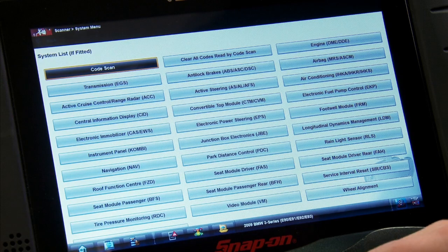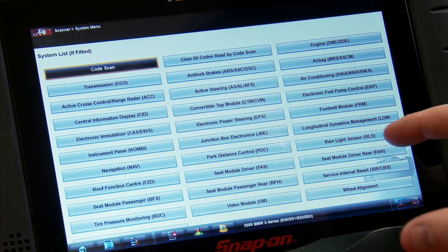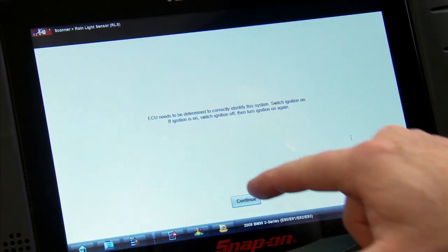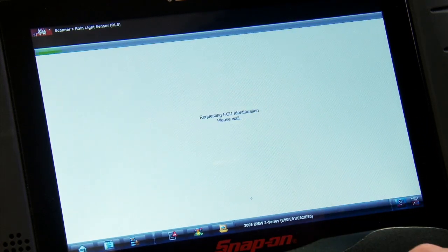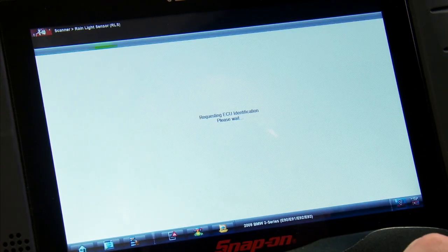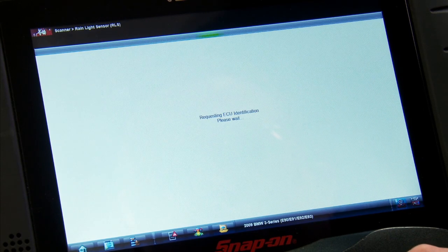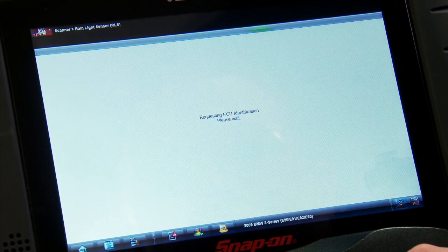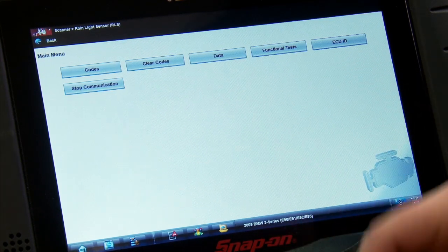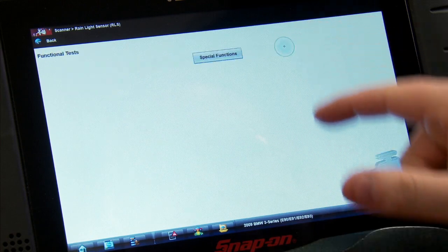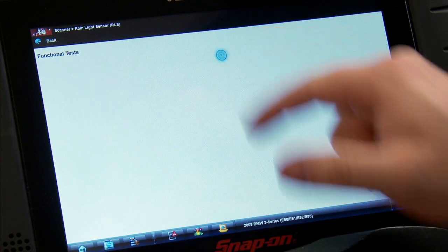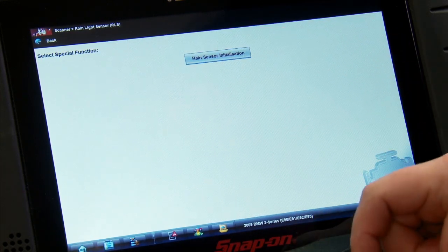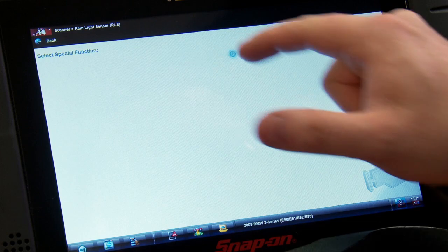Okay, so this resets under the rain light sensor module. It's got to communicate and figure out which one it's equipped with. It's going to go through that little function. Once we're in there, it's under functional tests, and then special functions, and then rain sensor initialization.